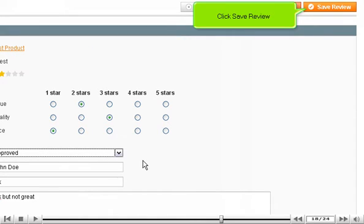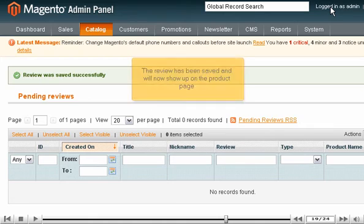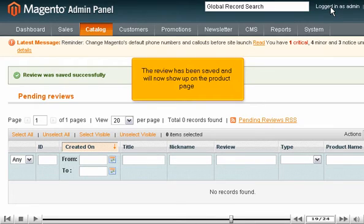Click Save Review. The review has been saved and will now show up on the product page.